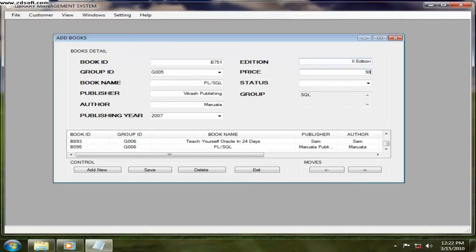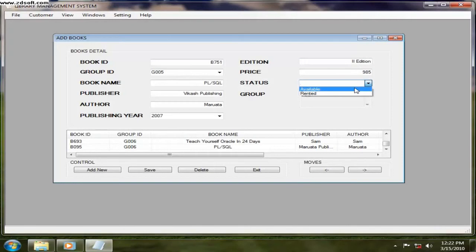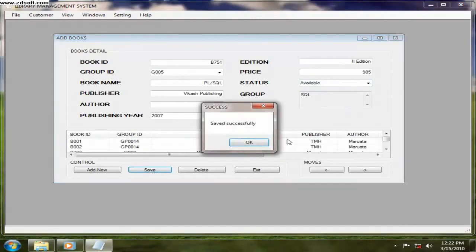What is the price? 985 rupees. Status, you can just select. If it is a new book, so you can just select available. Or at that moment if you are giving for rented, then you can give for the rented. So let's save it.